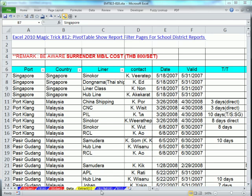Welcome to Excel Magic Trick 817. If you want to download this workbook, Excel Magic Trick 815-818, click on the link below the video.